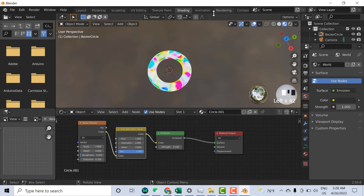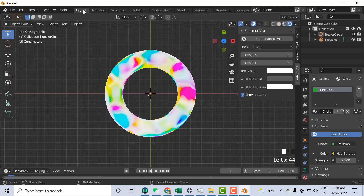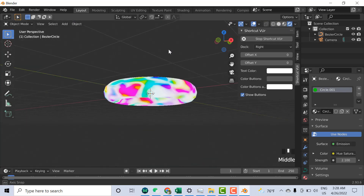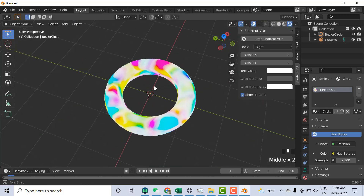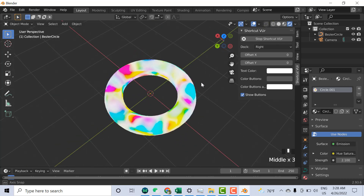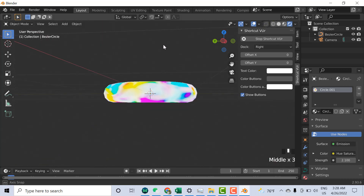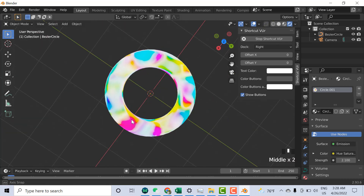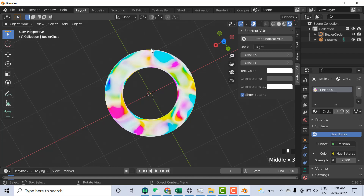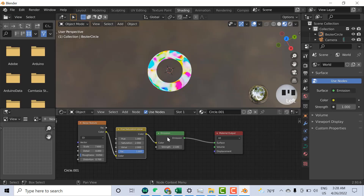Now you can go to the Layout mode and here you can see the shape. You can go back to Shading and play with these values to make different shapes, different colors — whatever you want.